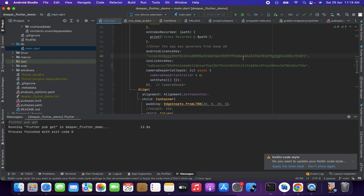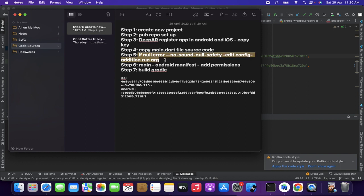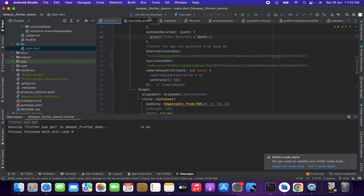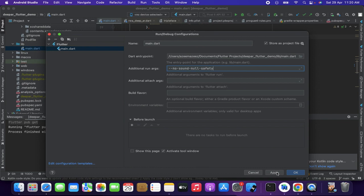If you try to run it now it may throw an error because we need to do further setup for permissions. Let's go to step four. Also, if you see a null safety error, copy the no-null-safety flag, go to your run/edit configuration, and add it as an additional run argument. That's it.